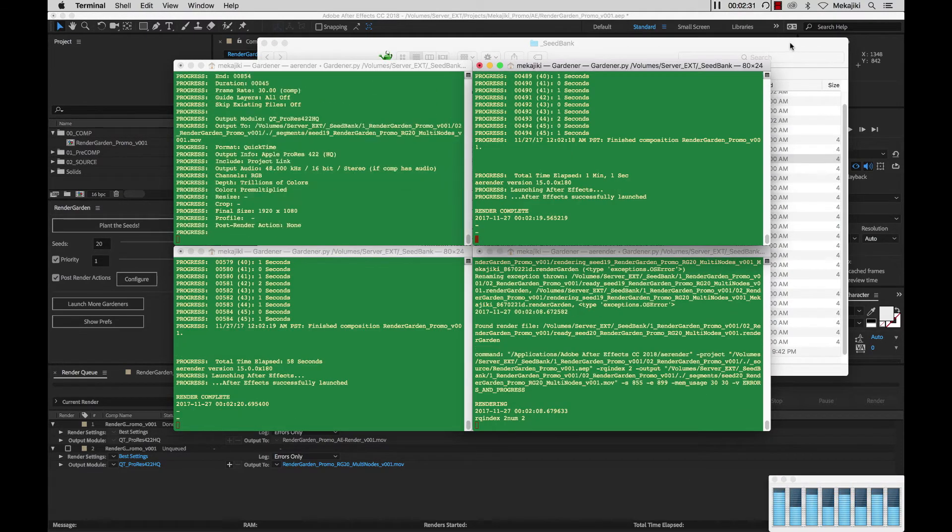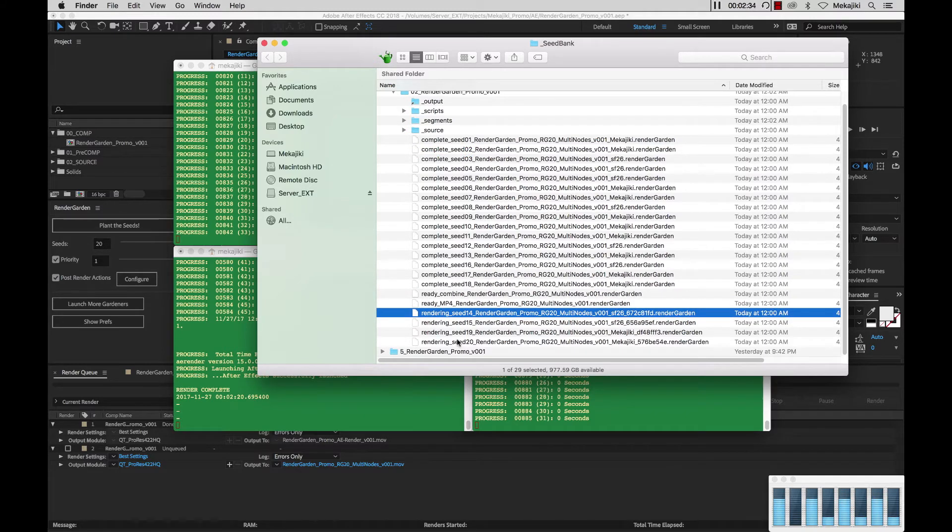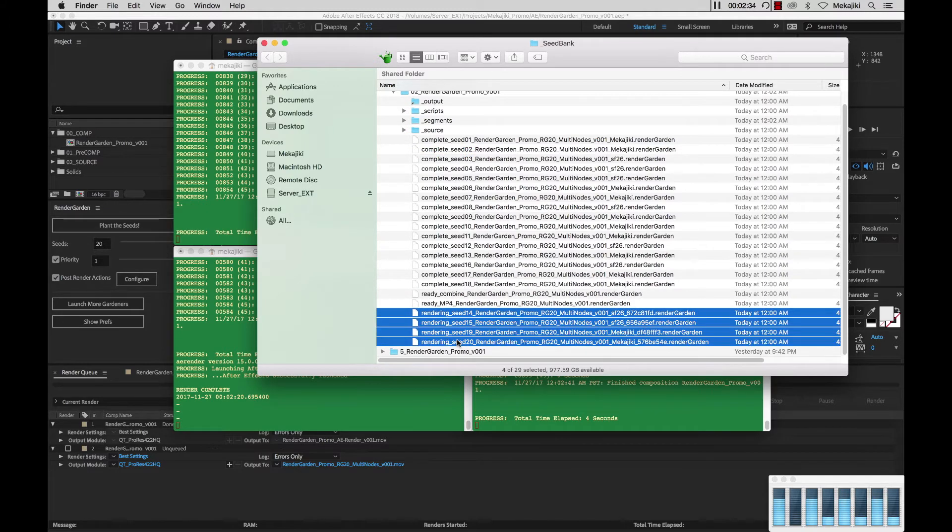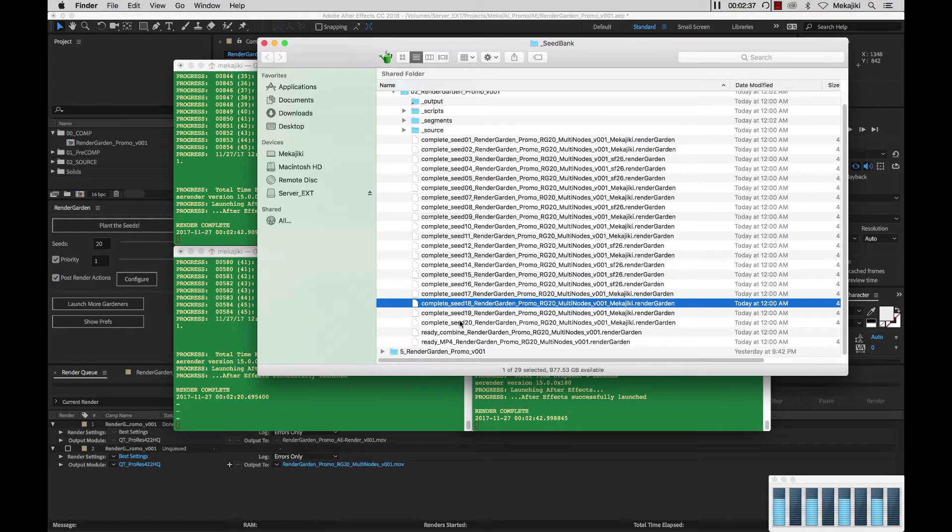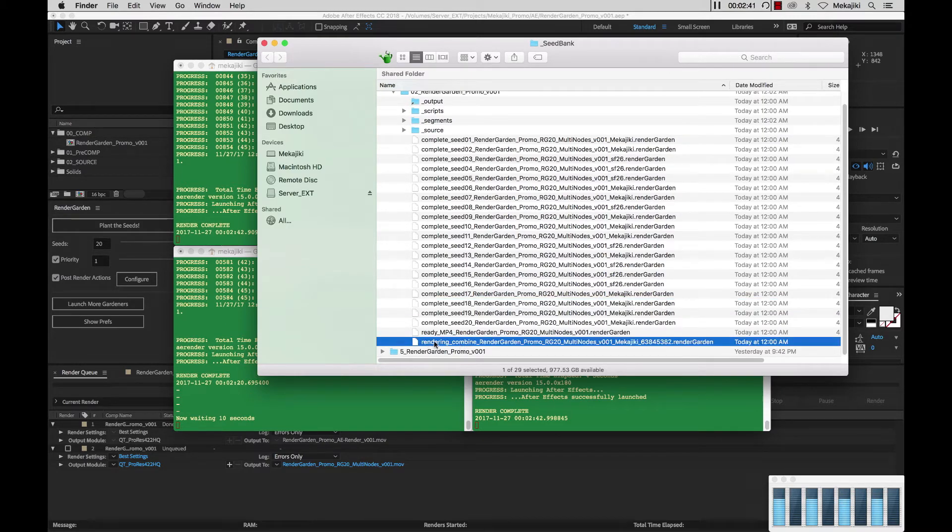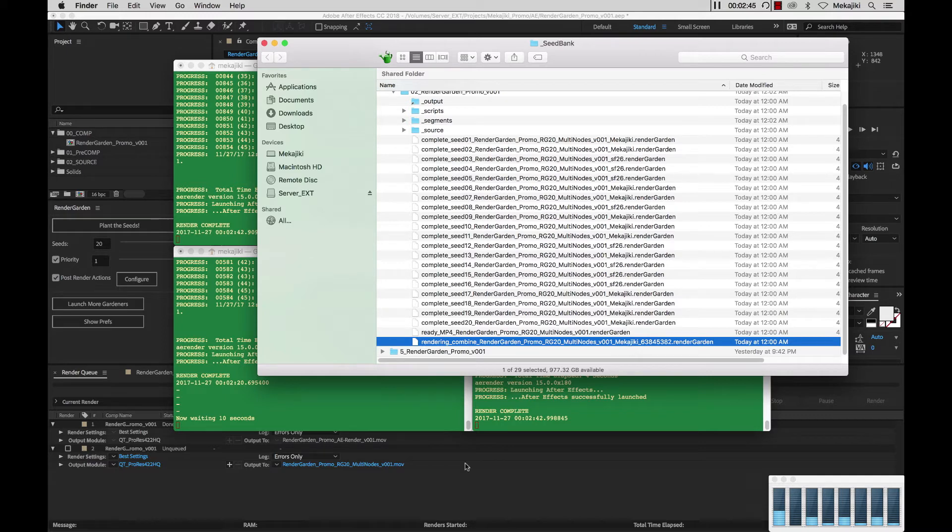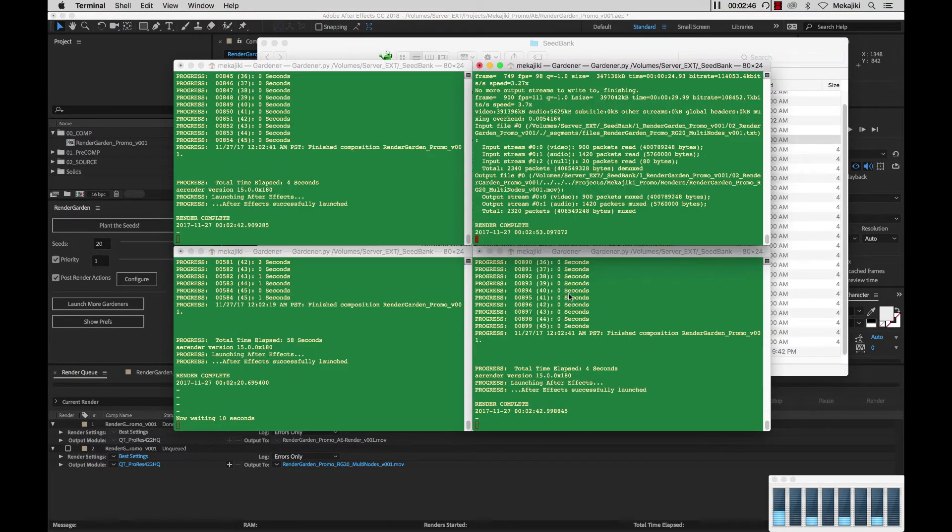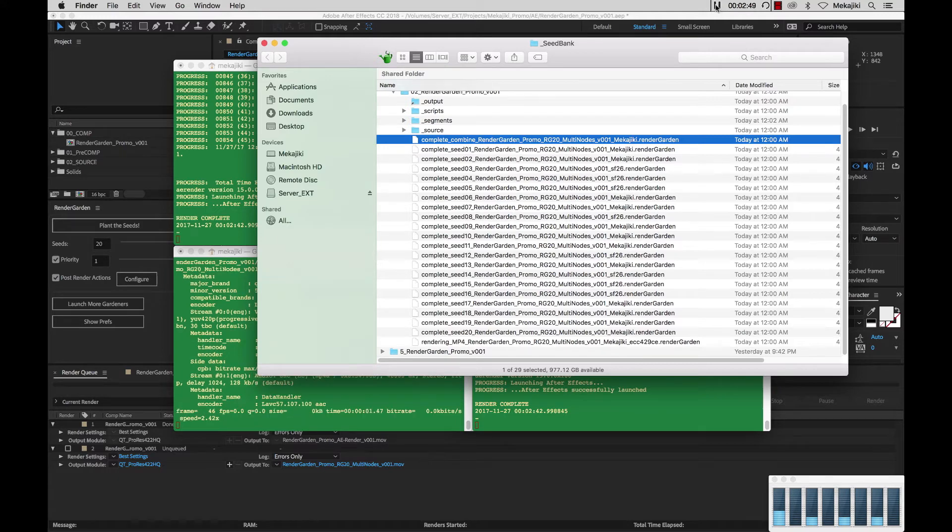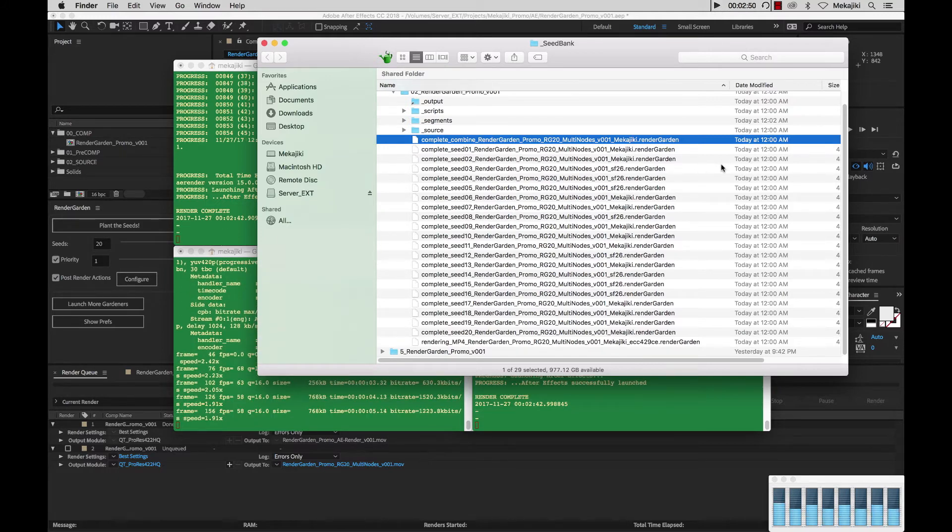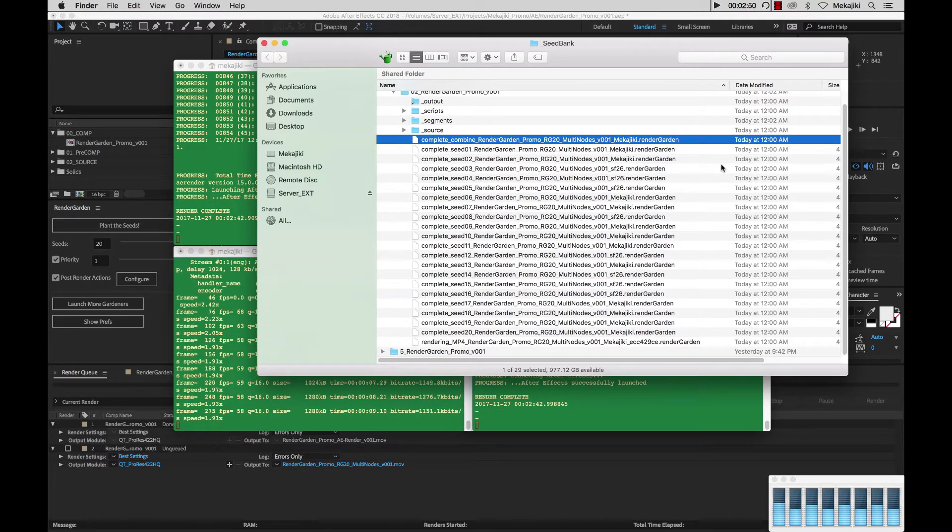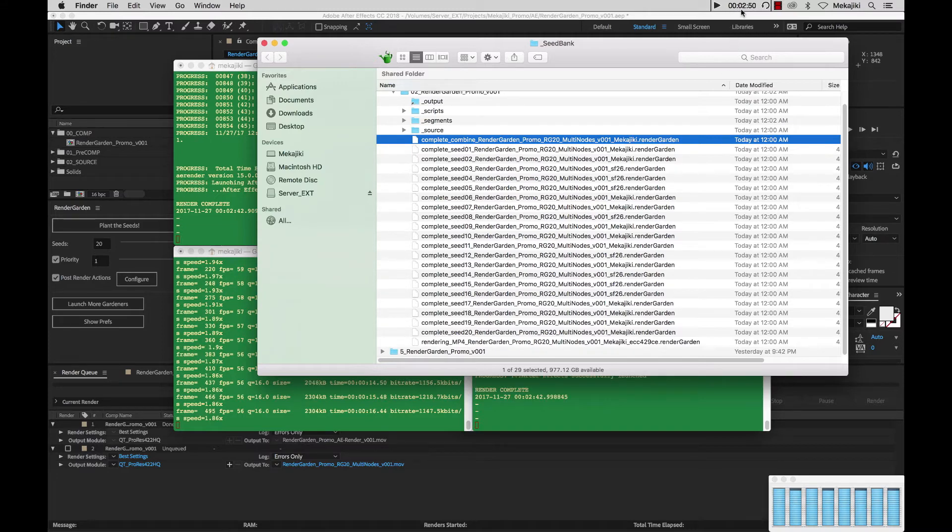Let's take a look at our progress here. Currently all of the seeds are currently rendering and it looks like the combine is currently rendering. Let's take a look and see which machine is picking that up and it looks like it's my machine here. It looks like that render is complete so let's stop it. Just by adding an extra render node as well as increasing the amount of seeds we currently have our render time set to now 2 minutes and 50 seconds.